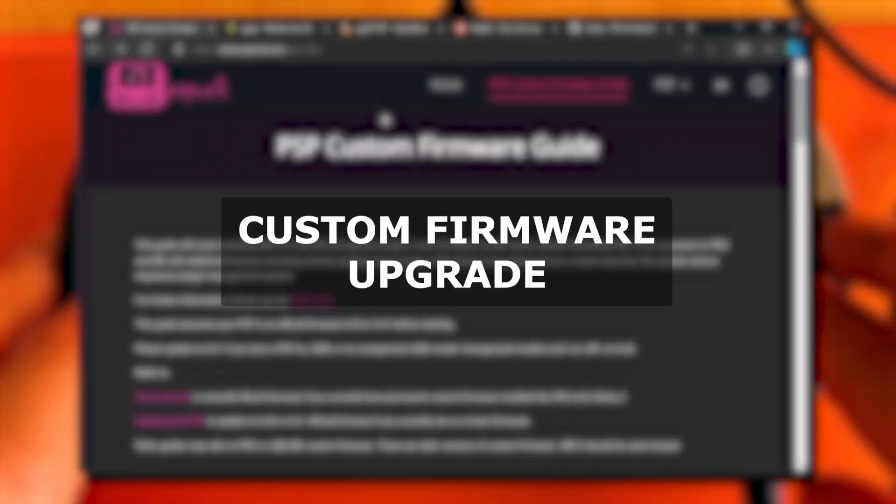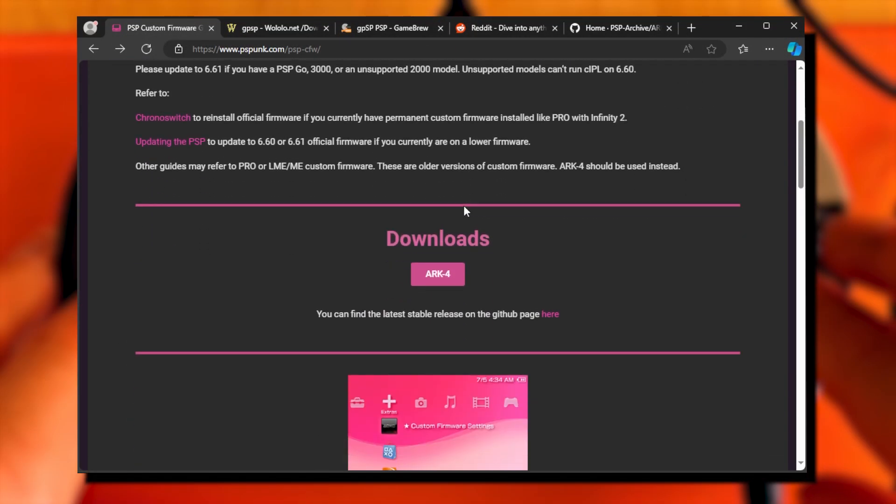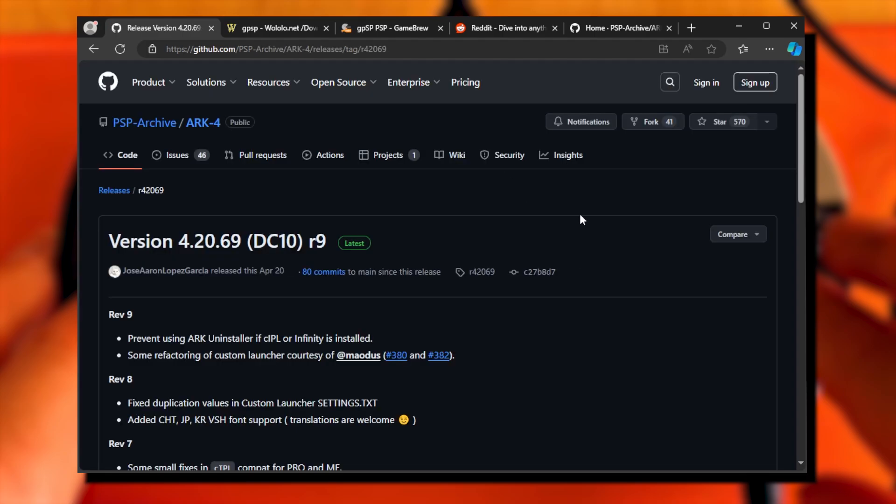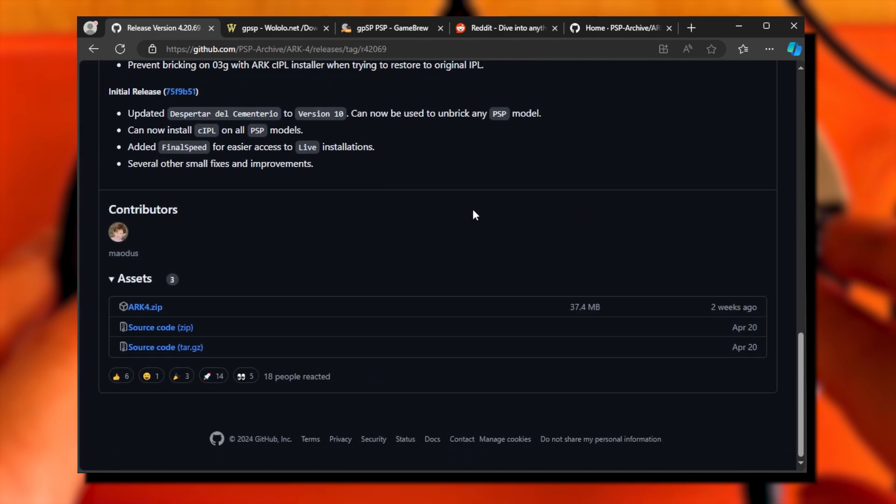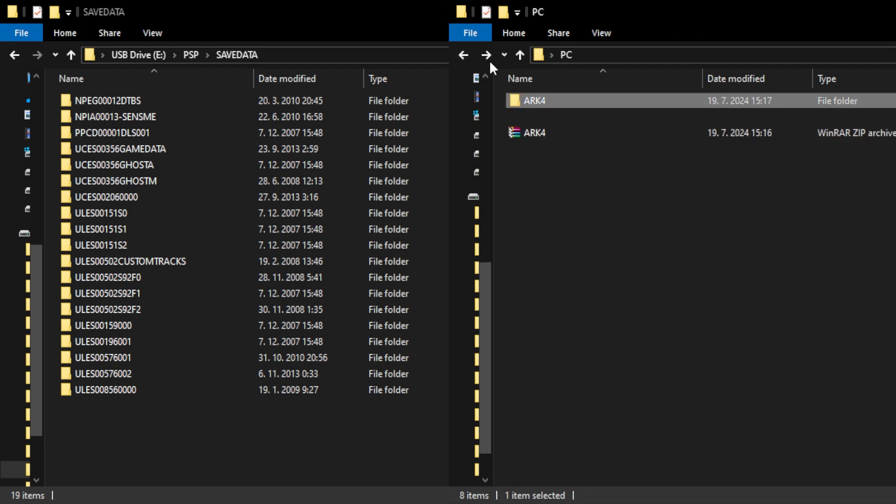Go to the Custom Firmware Guide page. Scroll down to Downloads. Click on the link Latest Stable Released on GitHub. Scroll down to Assets. Click on the ARK4 zip file. Unzip the downloaded file. Open the unzipped ARK4 folder.